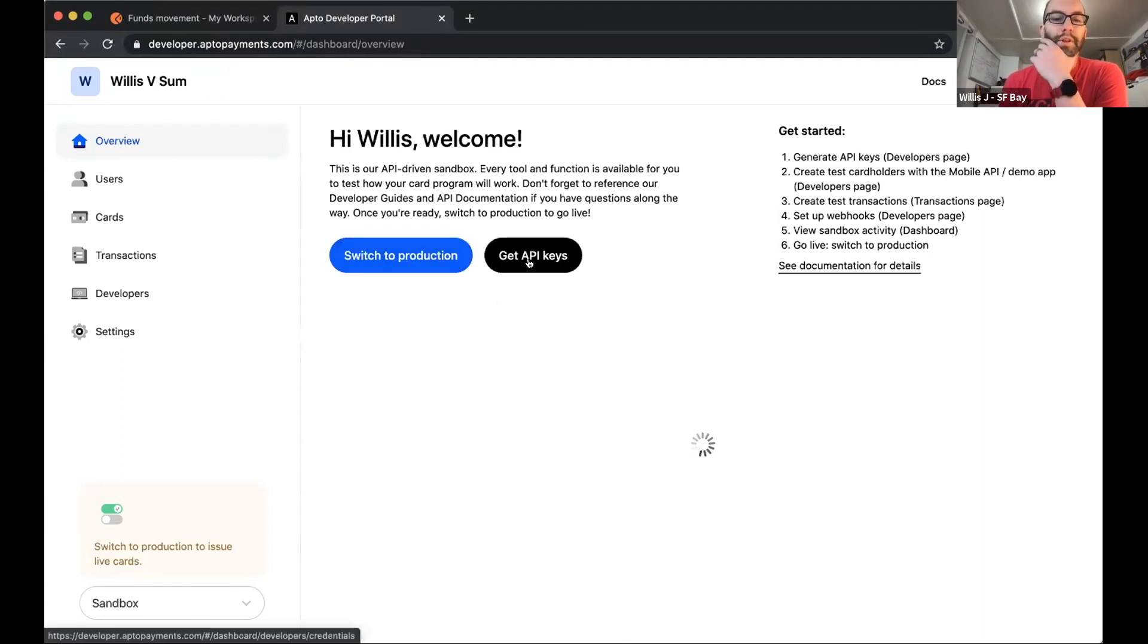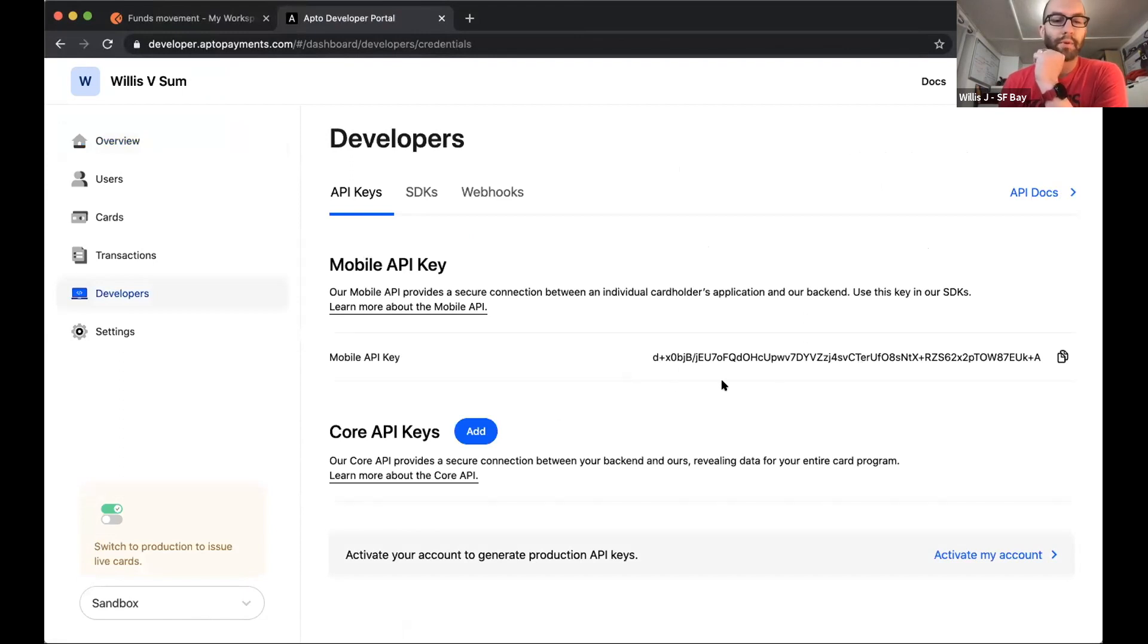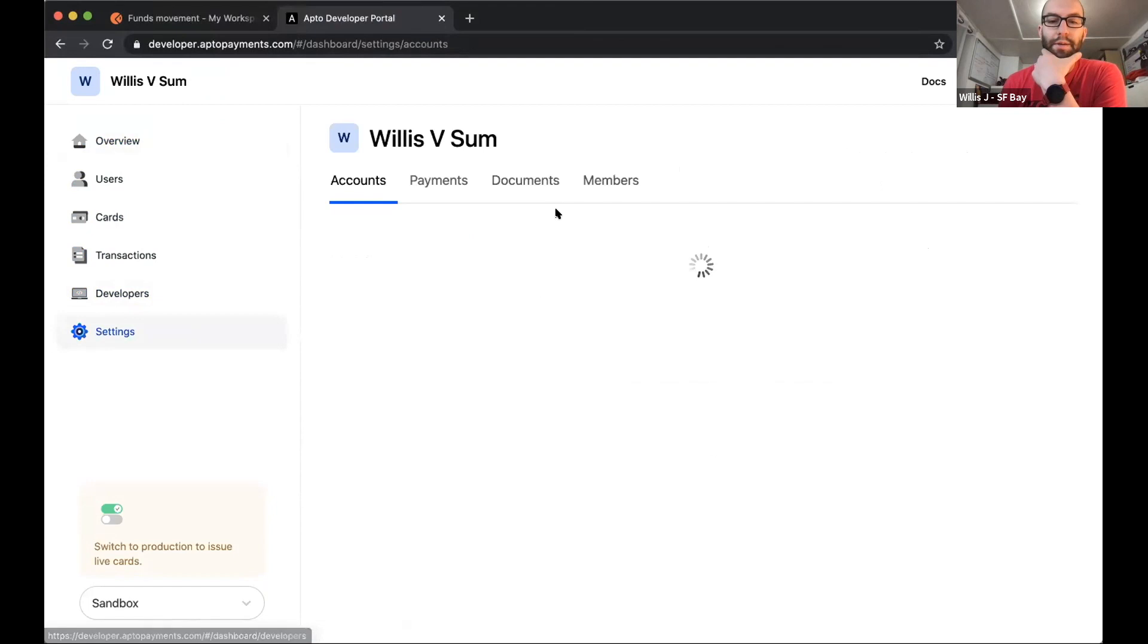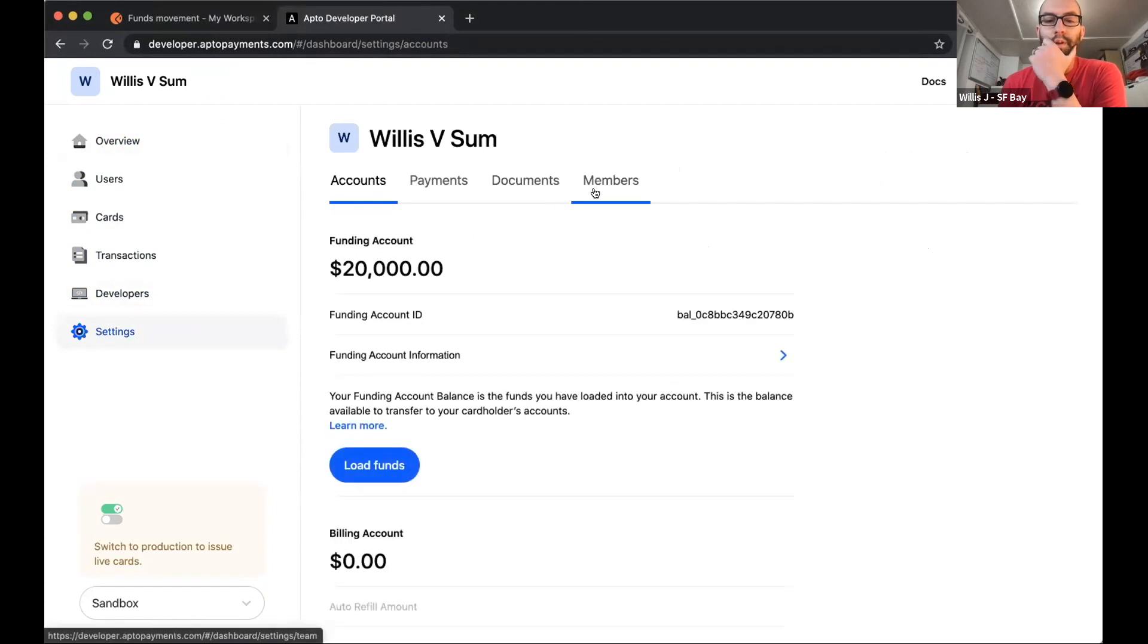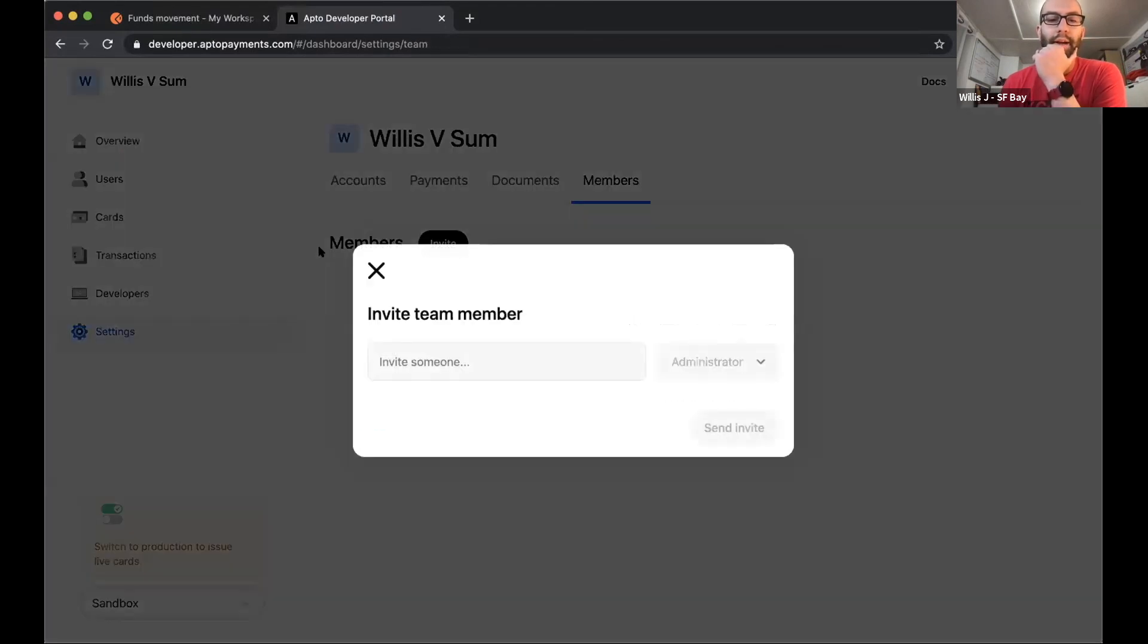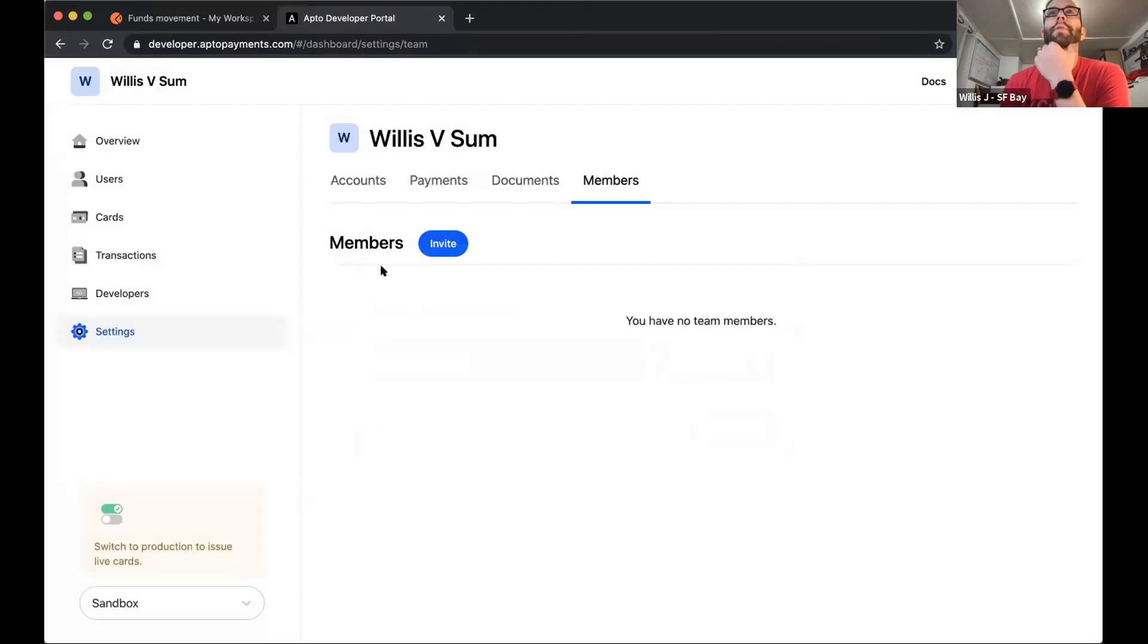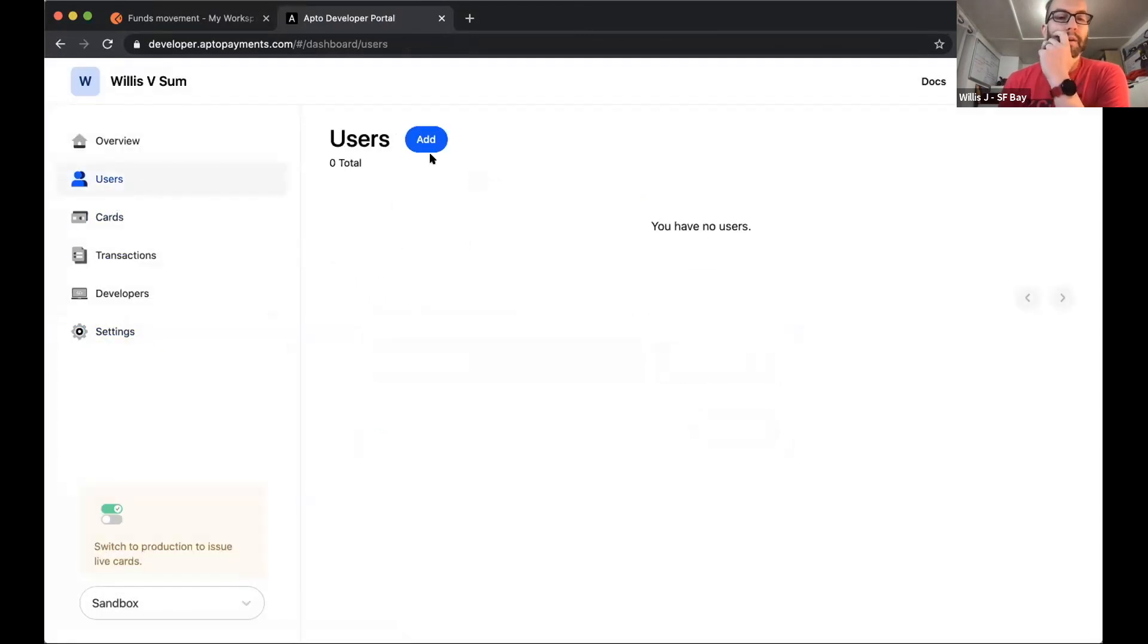So probably the first thing you would do is pop in here, grab your API keys. If you have other people on your team that you want to work with, you can pop in and add additional members. We're going to skip over some of that just for the sake of time. But right now we have an empty account and we're in sandbox.